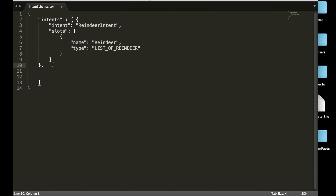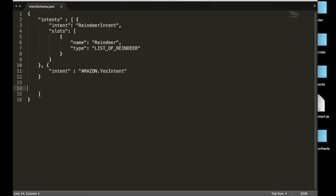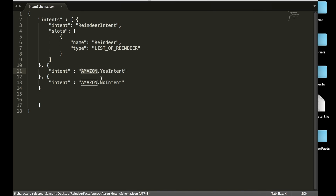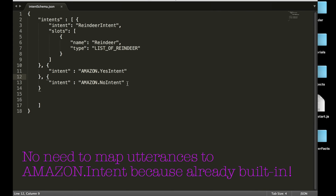We're also going to have some other intents. We'll have an amazon.YesIntent and an amazon.NoIntent. Basically, they allow you to handle when a person says yes, yeah, sure — we map those to the yes intent. The reason they have 'amazon' at the beginning is because the utterances for yes, yeah, sure, no, don't — all of those things — are already programmed into the Echo. So we don't have to make those utterances ourselves, but we can always add on to them.